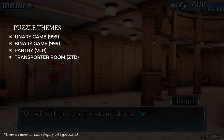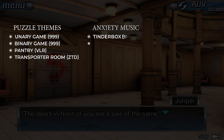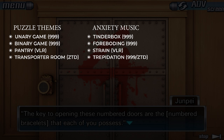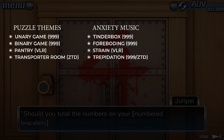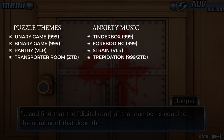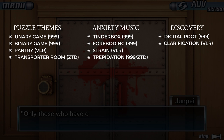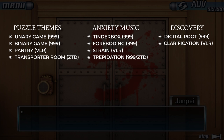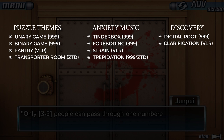Then we have what I can only describe as your anxiety pieces — the pieces which make you feel like something's about to happen. These are pieces like Tinder Box, Foreboding from 999, Strain from Virtue's Last Reward, and Trepidation from 999 and Zero Time Dilemma. Then we have the discovery pieces — the pieces where you actually feel like you're gaining some information, like that light bulb moment. These are pieces like Digital Route from 999 and Clarification from Virtue's Last Reward, and they sound incredibly similar to each other in terms of style.